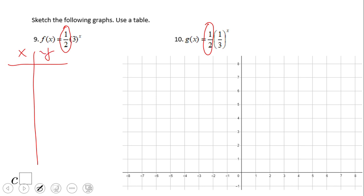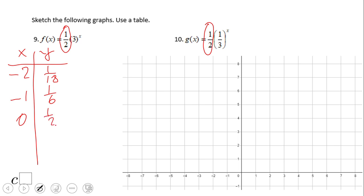For x equals negative two, we end up with one-ninth times one-half, which is one over eighteen. For x equals negative one, we have one-third times one-half, which is one-sixth. If x equals zero, we get one-half. If x equals one, we get three-halves. And for x equals two, we get nine over two.